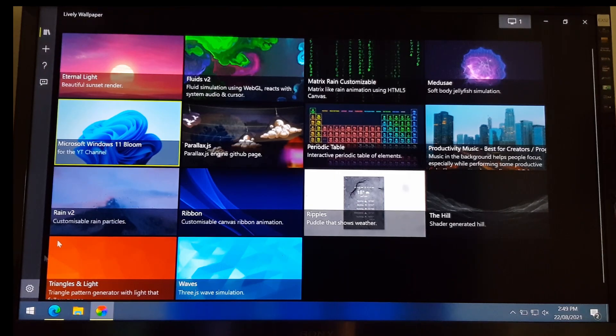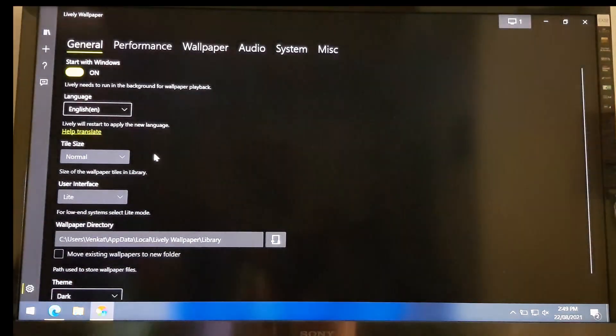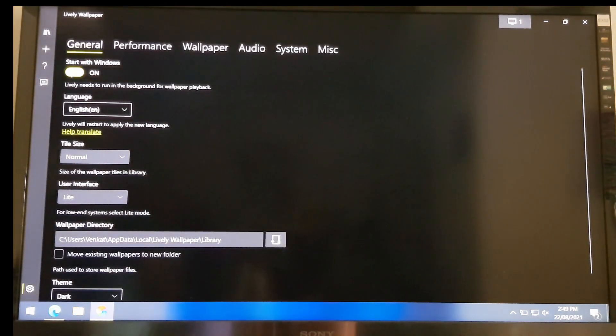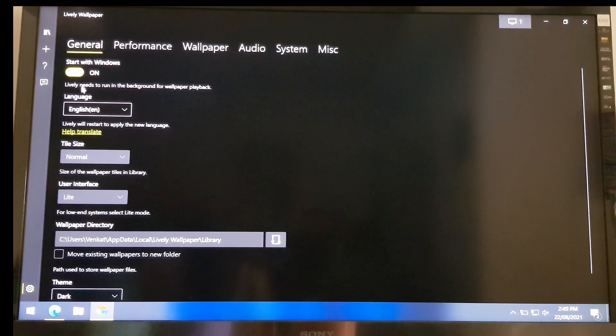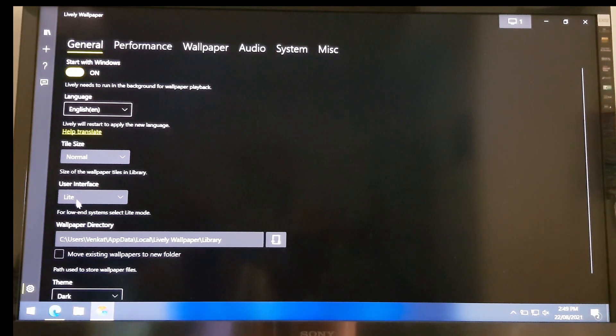If you click on the gear icon on the bottom left corner, under General, you can leave this app to start with Windows. And just leave everything else as it is.